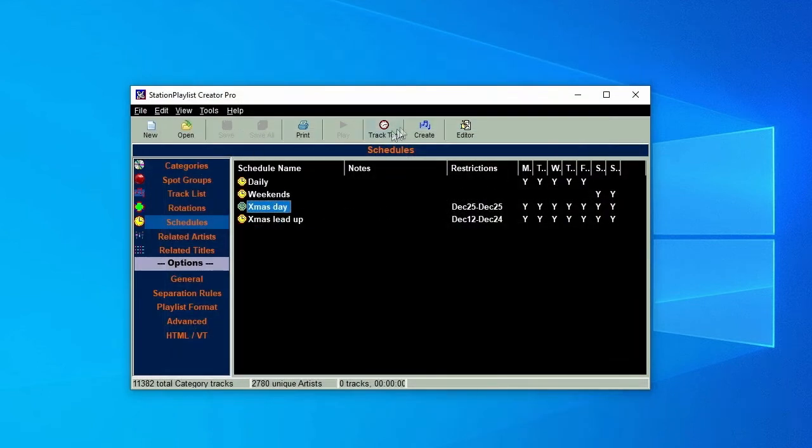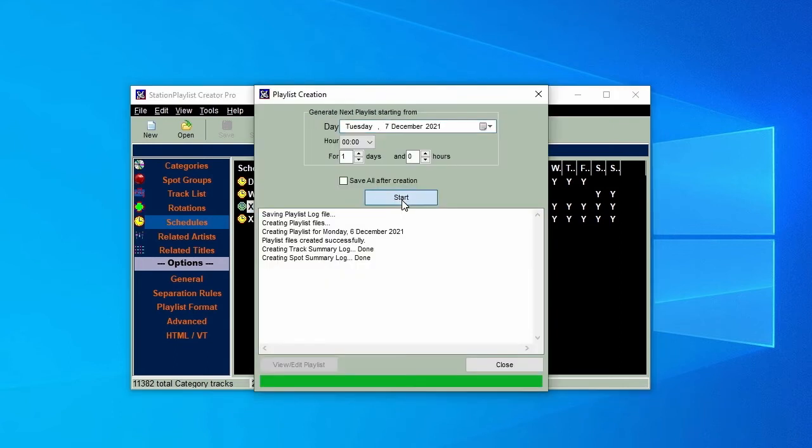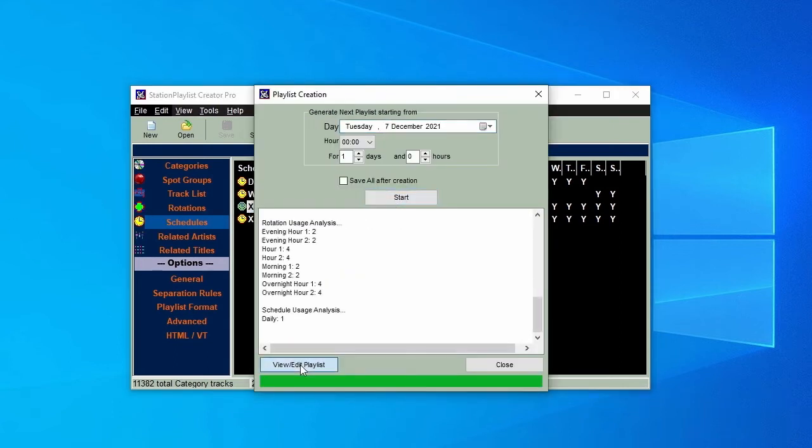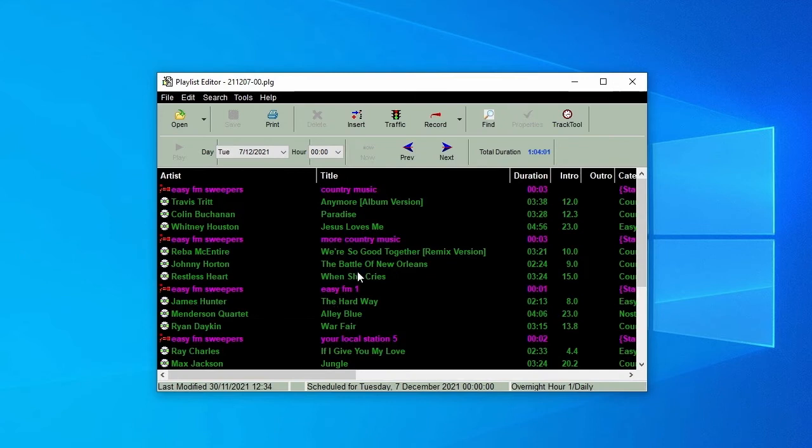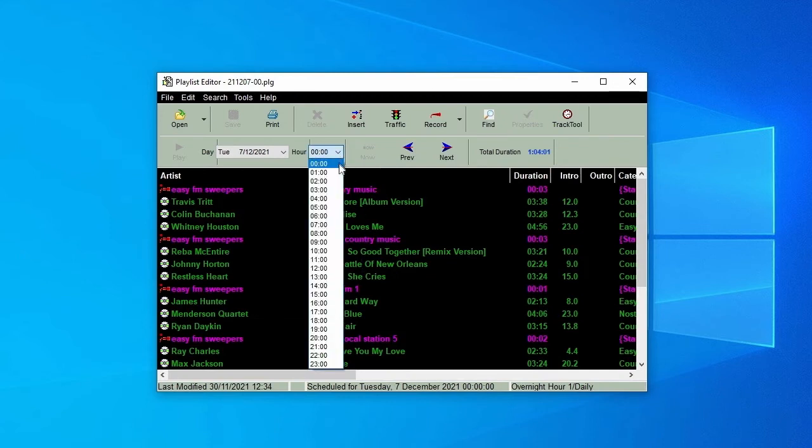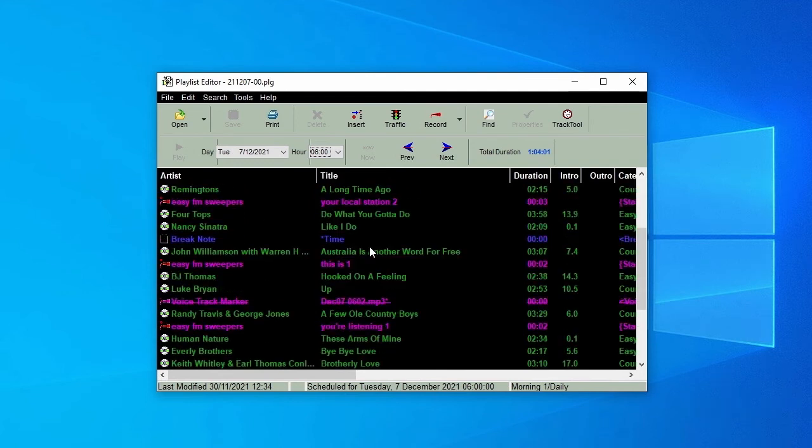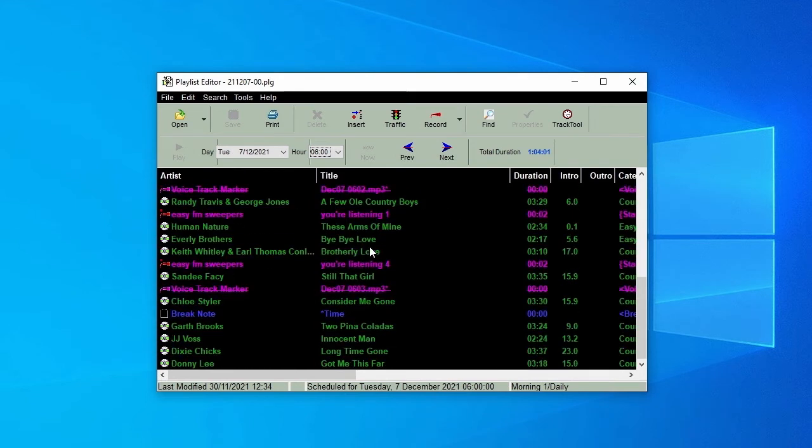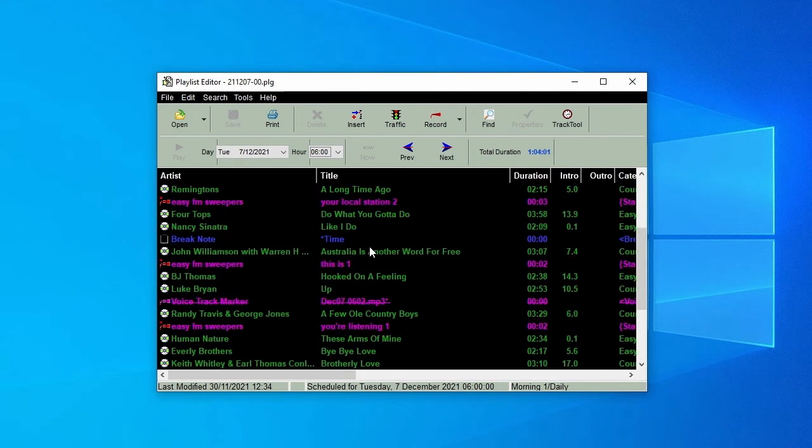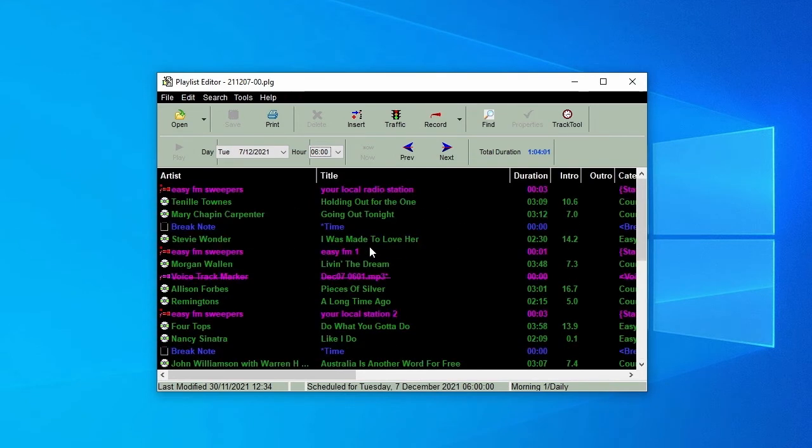Let's create a new playlist. As before, click on Create, then Start. When it's completed, click on View Edit Playlist and navigate to 6am. There you'll find the first of our time call break notes and three voice tracks, which have a line through them to denote that they haven't been recorded yet. So let's do that now.